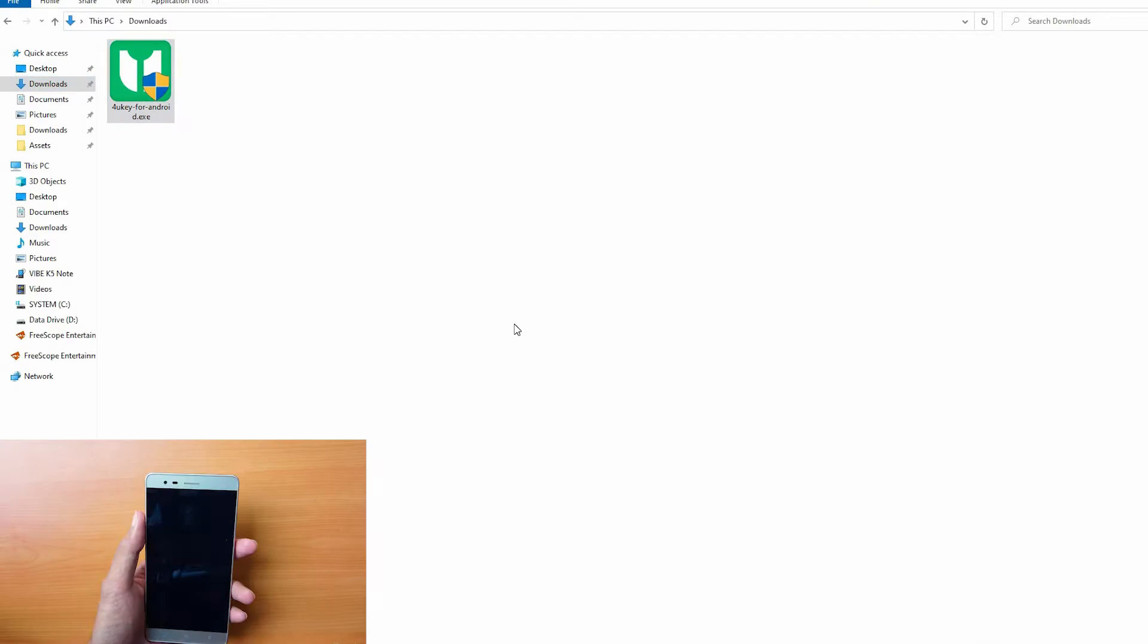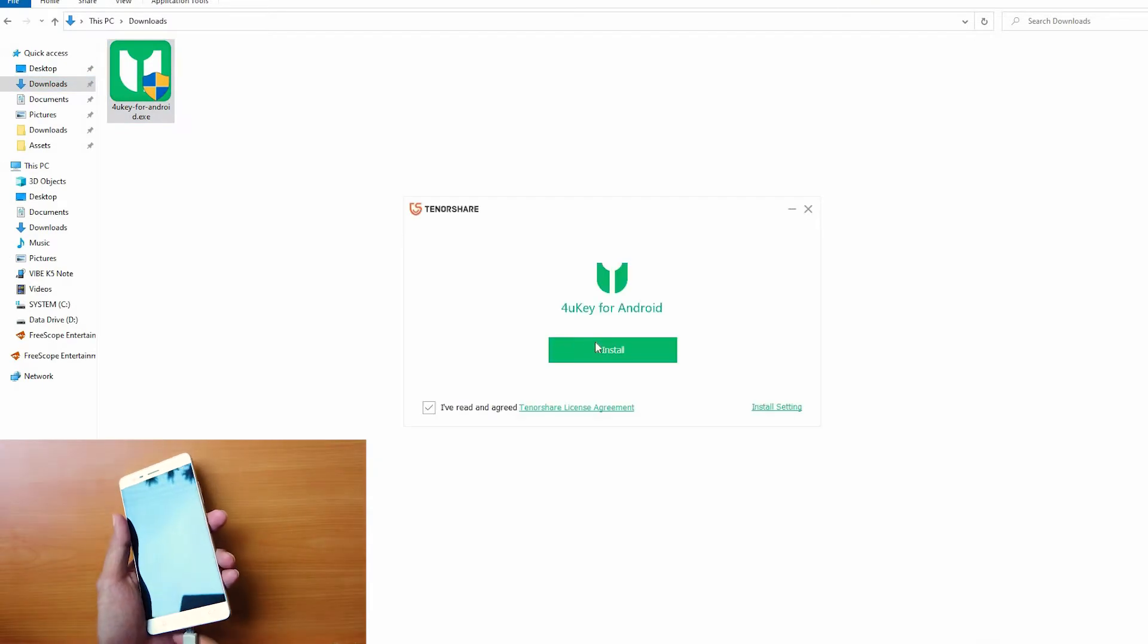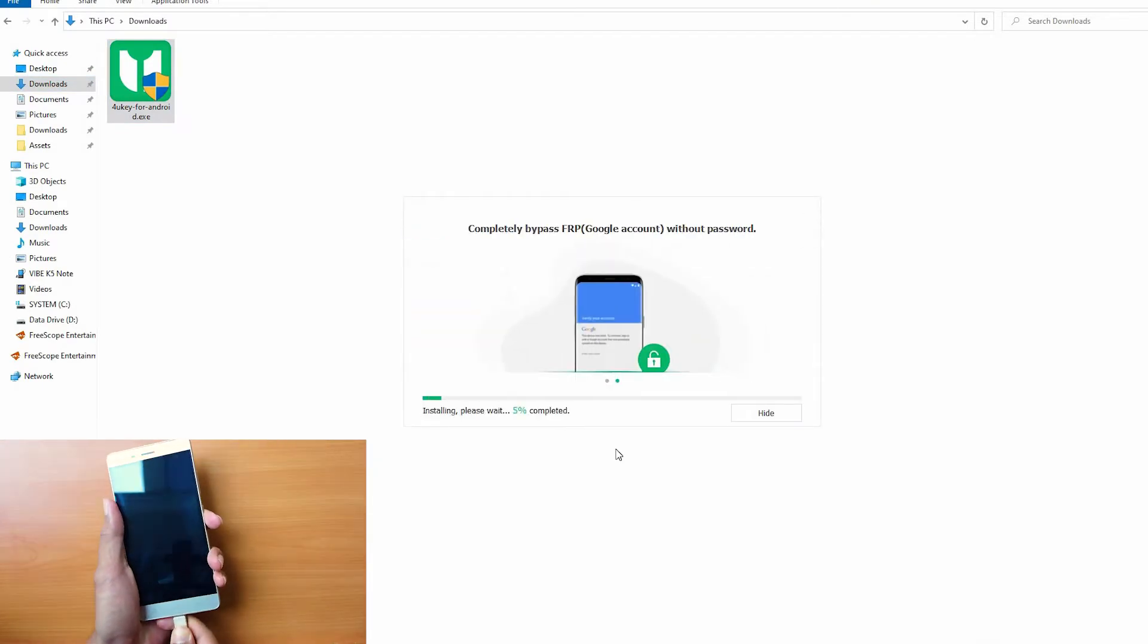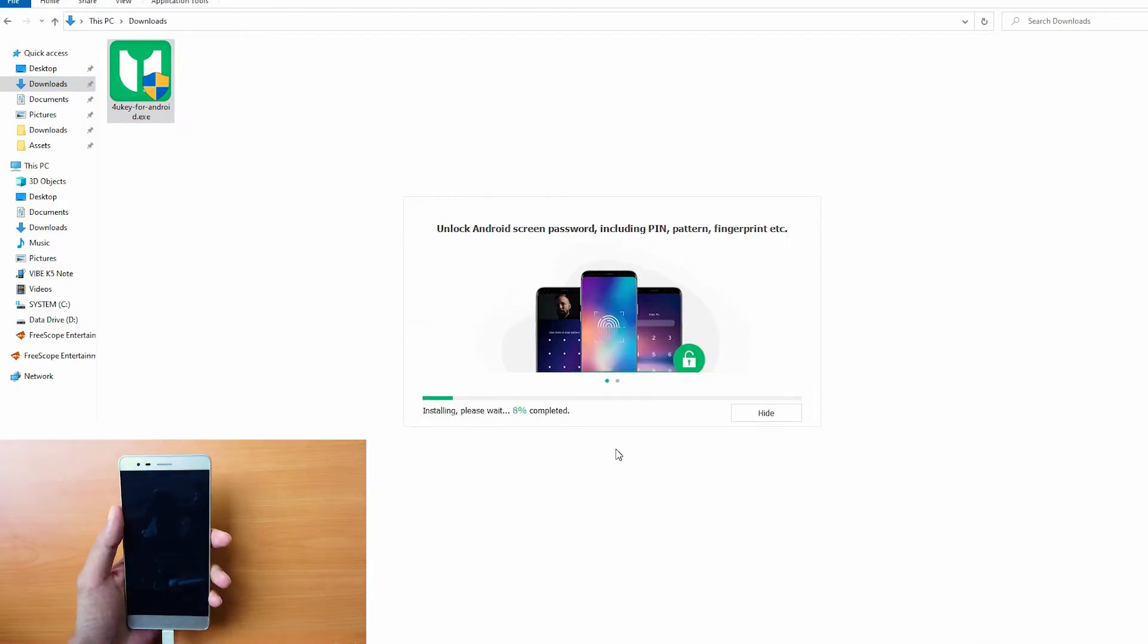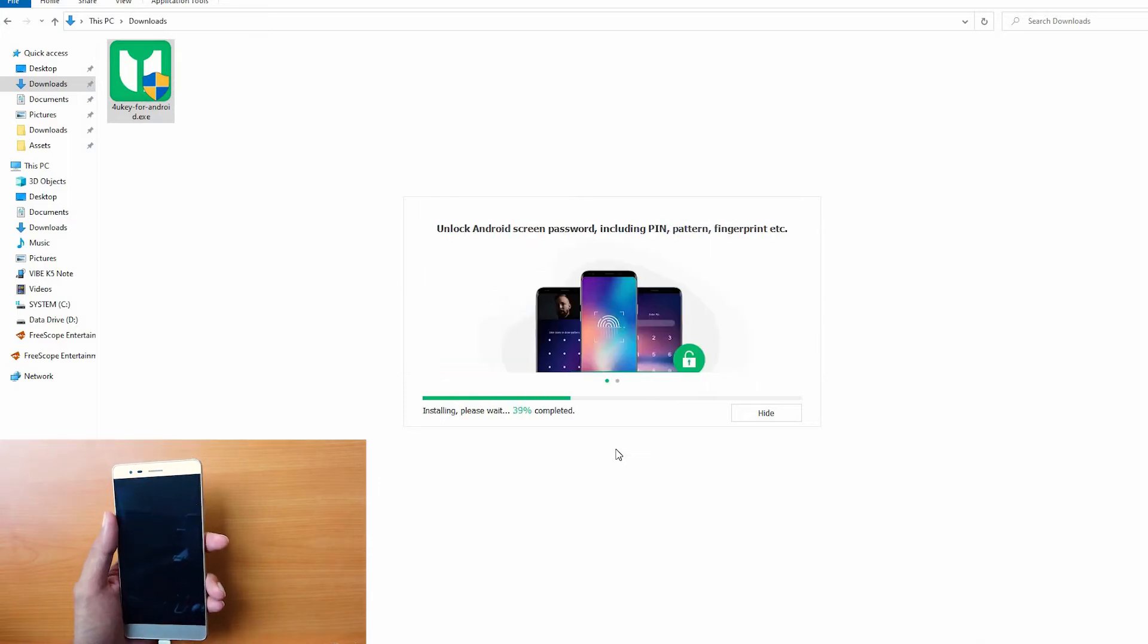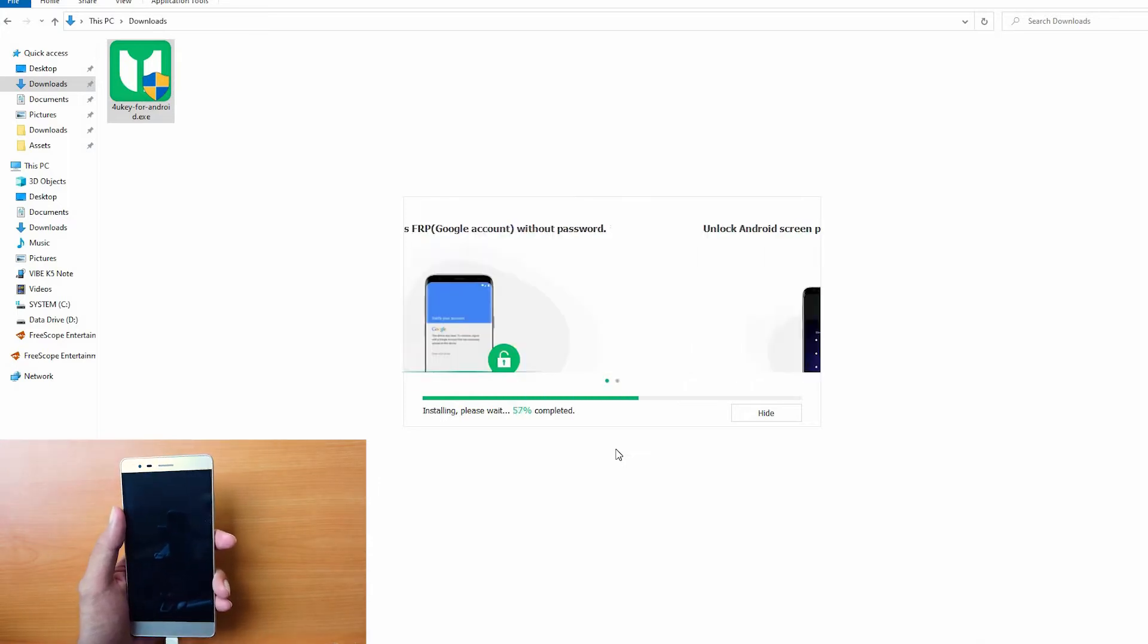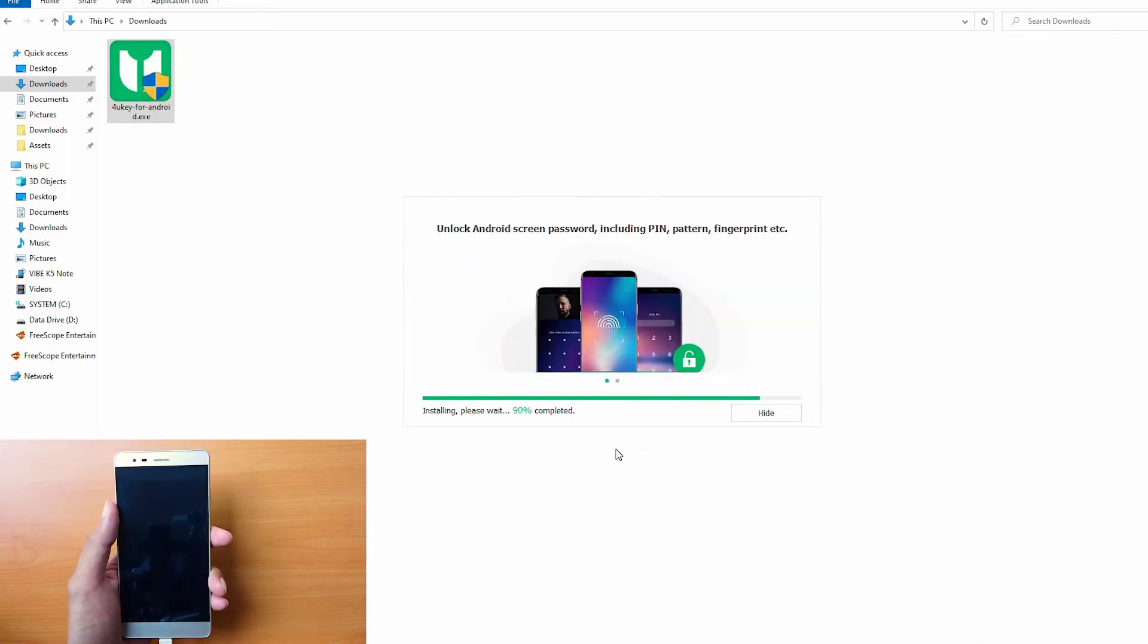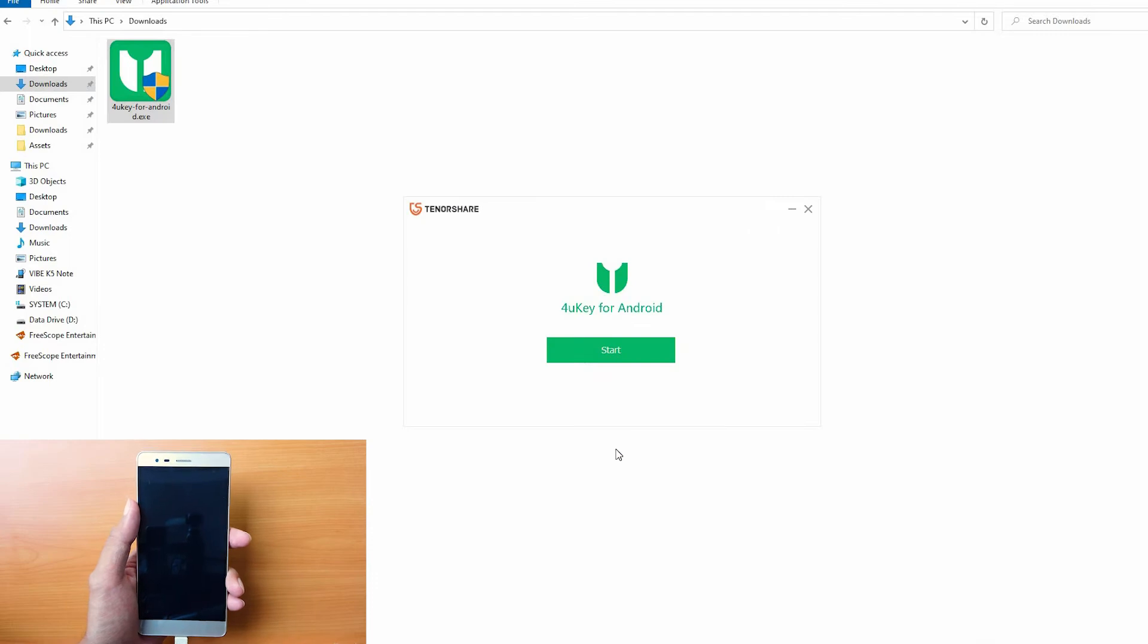Run the software and connect your Android device to the computer via USB cable. Make sure USB debugging is turned on in the developer settings.